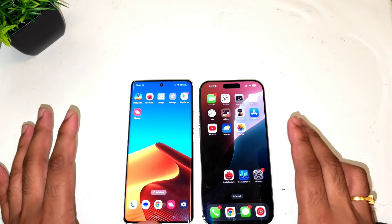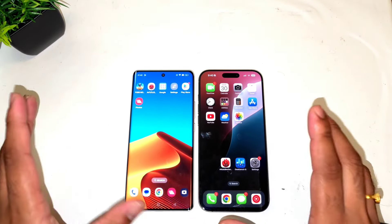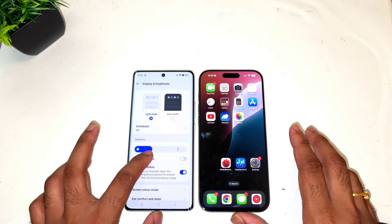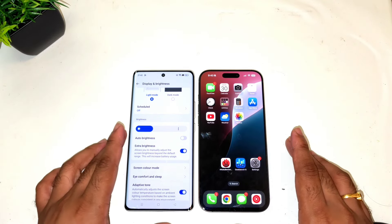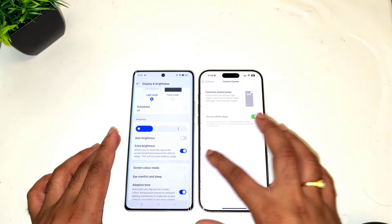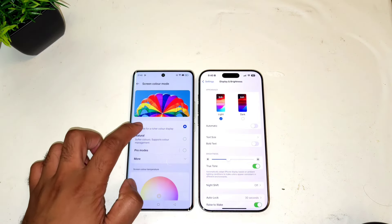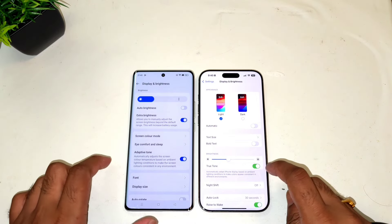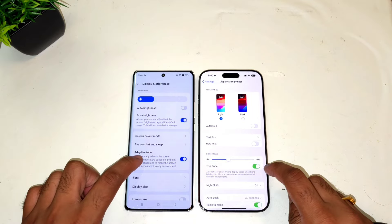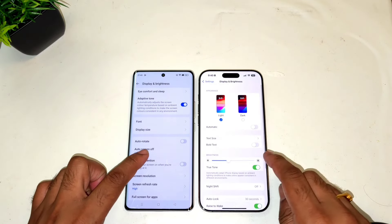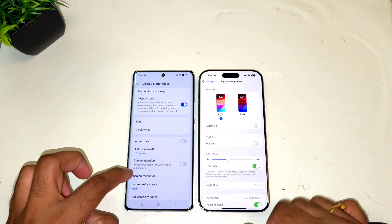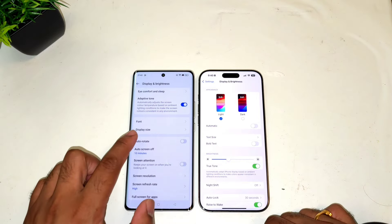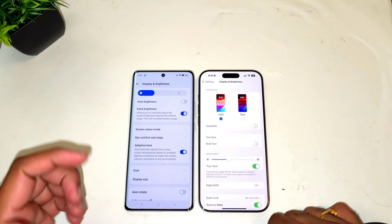First let me quickly show you the settings available on both phones to give a clear idea of the options. On the Realme GT 6T, you have the extra brightness option enabled and the screen color mode is set to Vivid, and there's also a true adaptive tone option. On the iPhone 16 Pro Max, you get the True Tone option enabled, and the screen resolution is set to the higher resolution. Most settings are turned on in the Realme device.